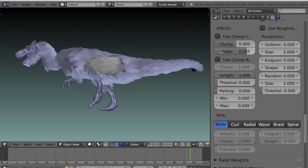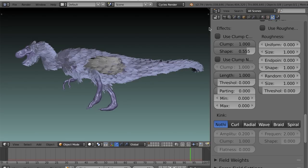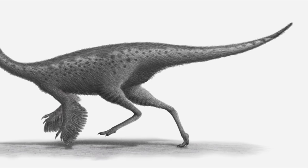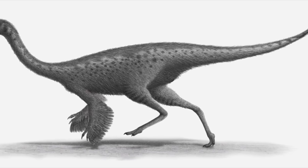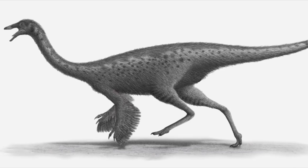By the way, Blender, it would be great to have some form of control over the scale of the clump value with maybe weight painting or a texture or something, so that you could make the clump pattern smaller towards the neck and tail but larger towards the midsection. That would be really awesome.